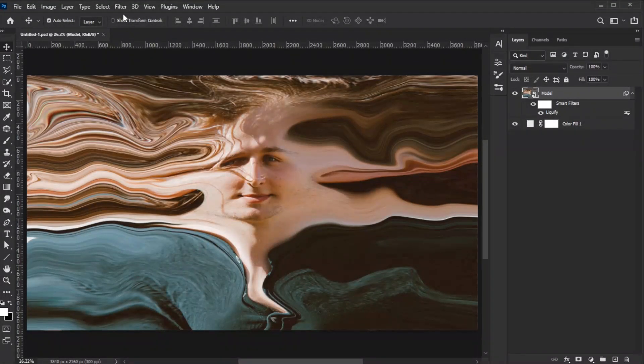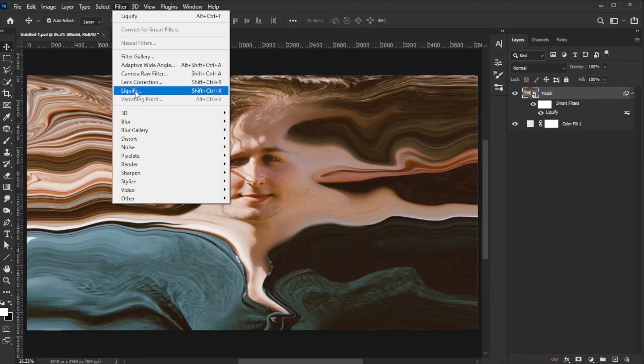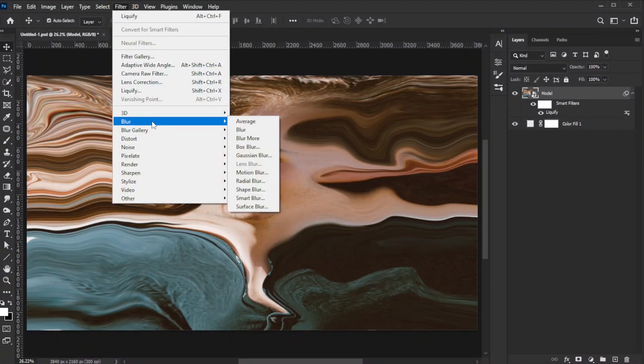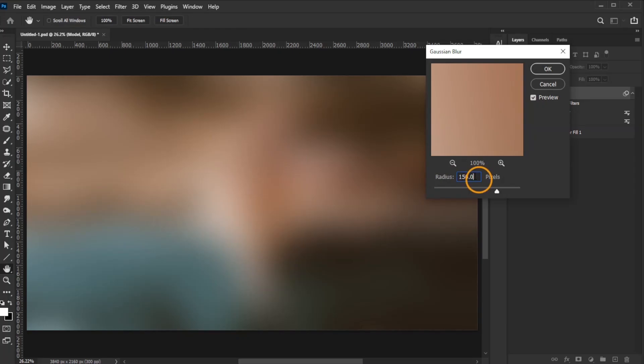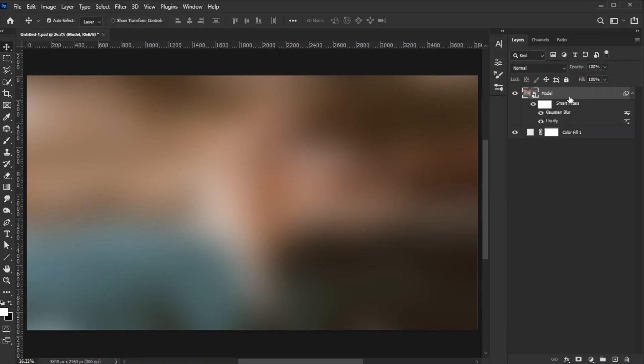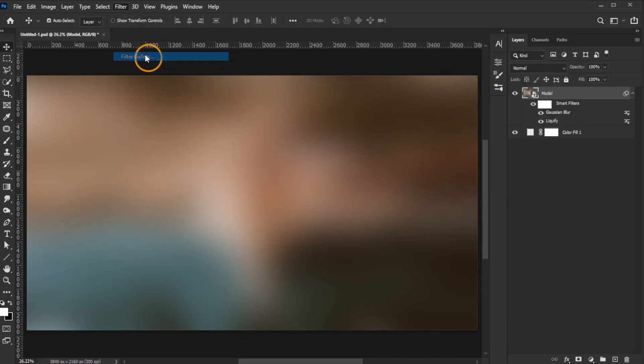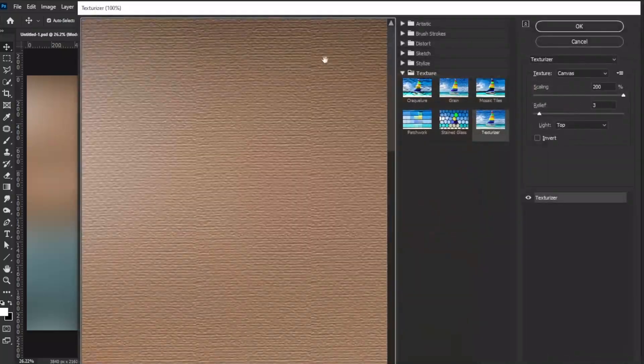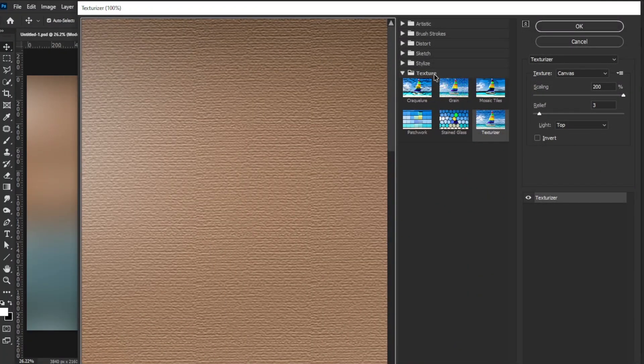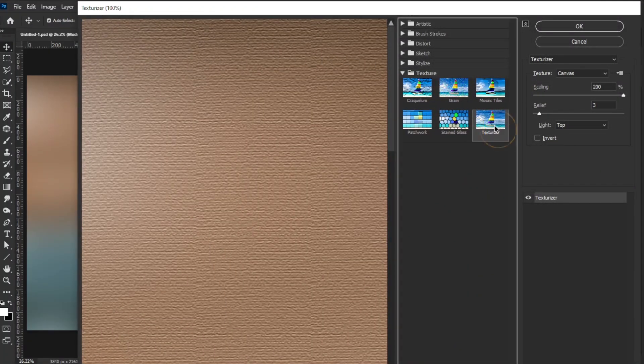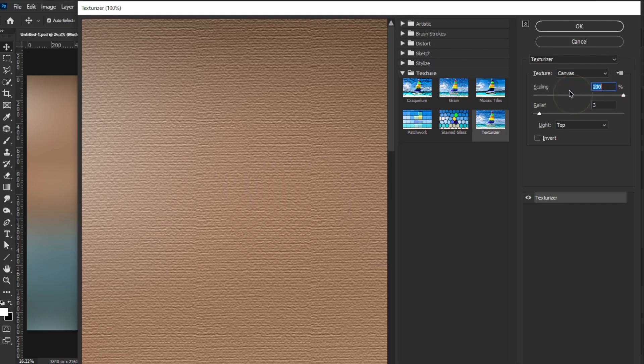Then go to Filter, Blur, Gaussian Blur, and set the radius to 150. Go to Filter, Filter Gallery, and under the Texture category, select Texturizer. Set the texture to Canvas, Scaling to 200, Relief to 3, and Light to Top. Then click OK.